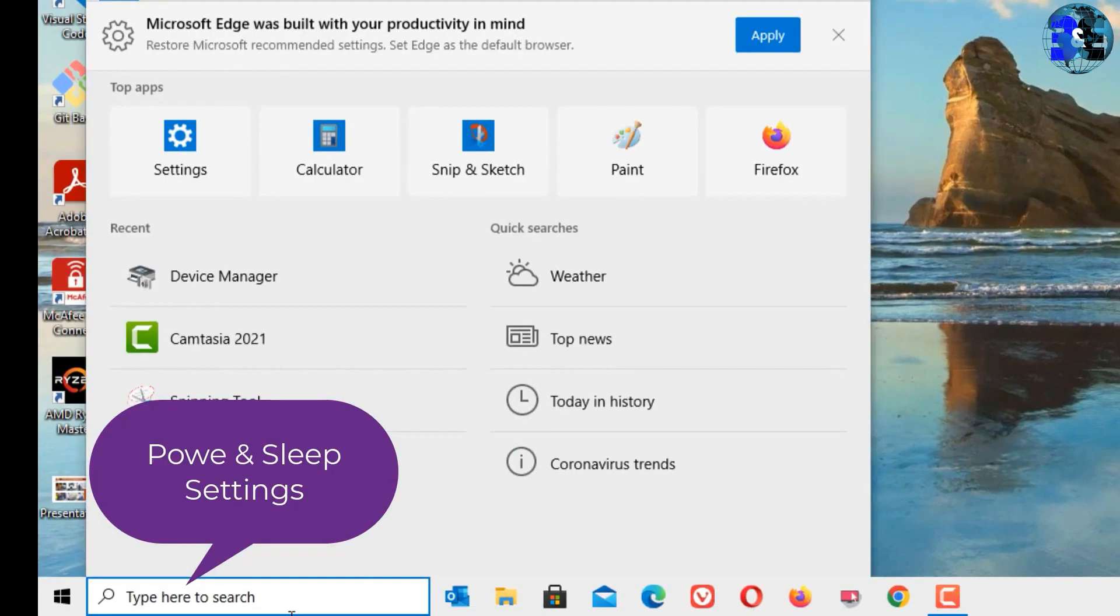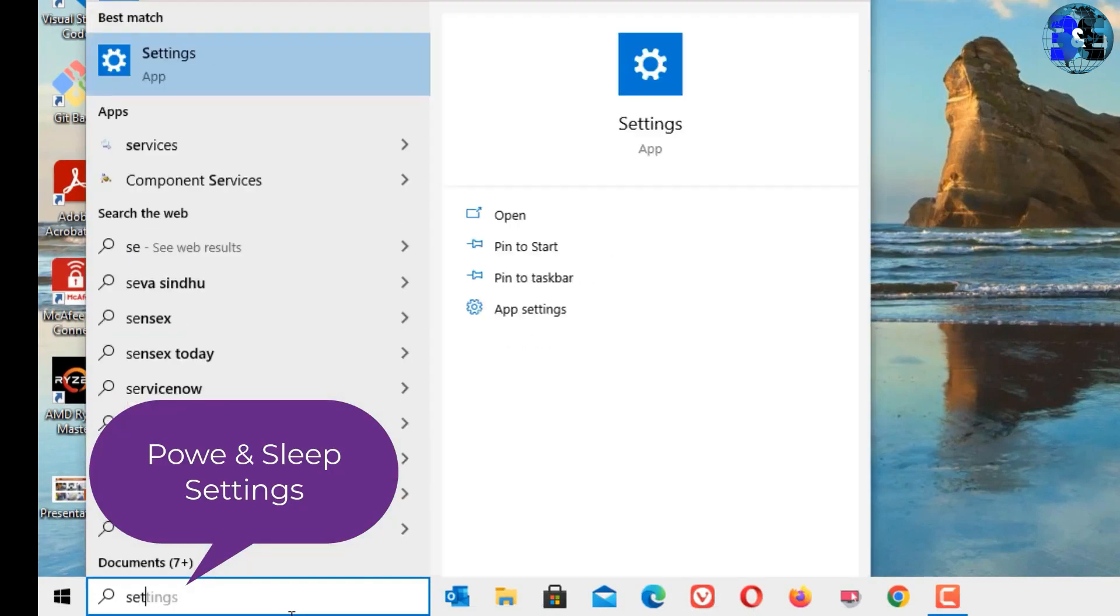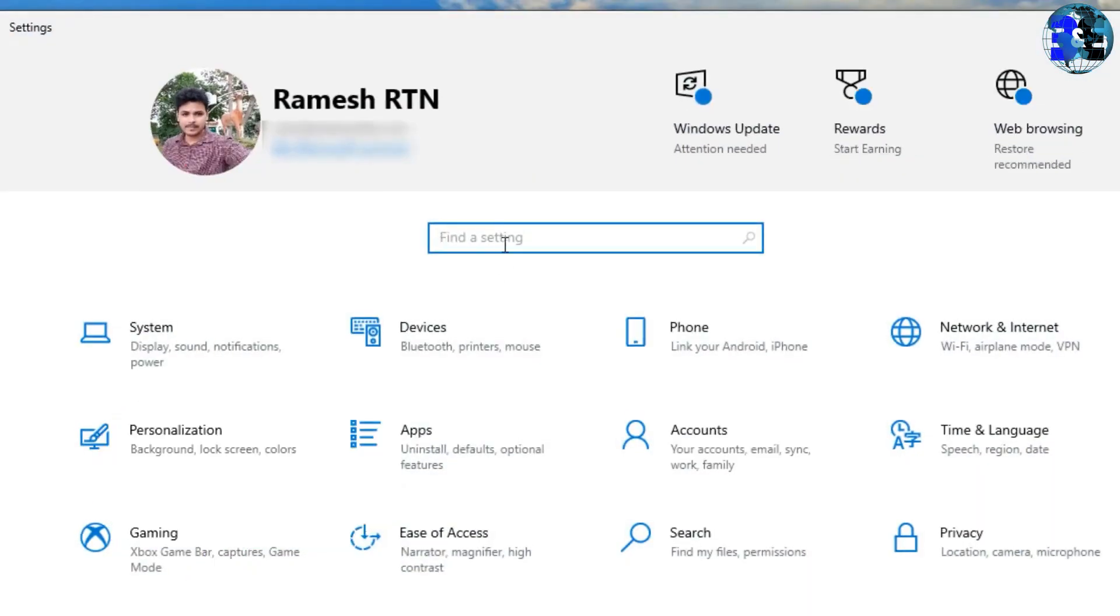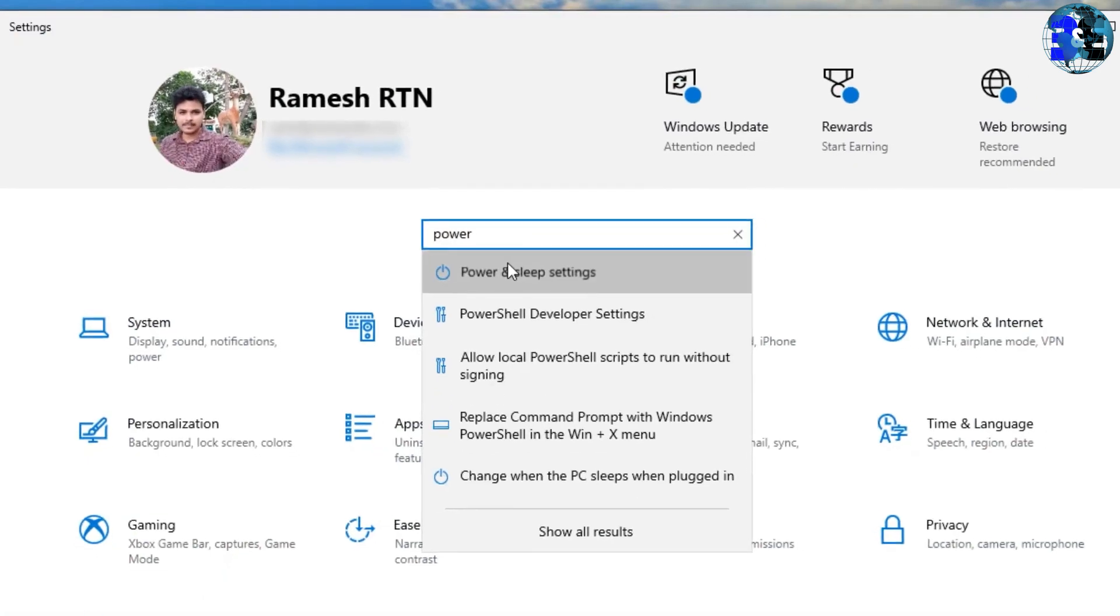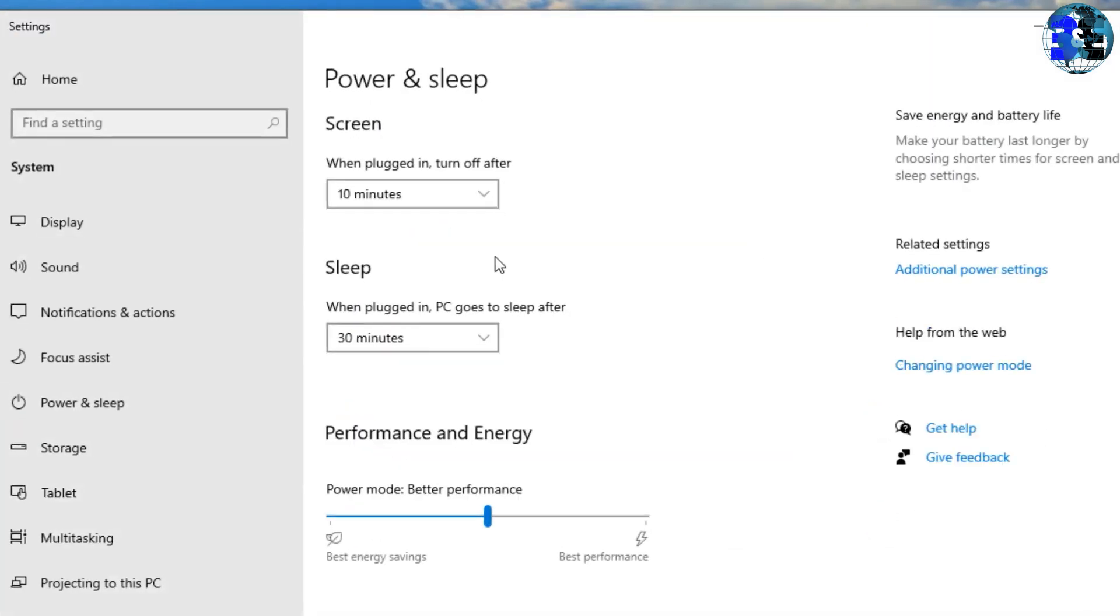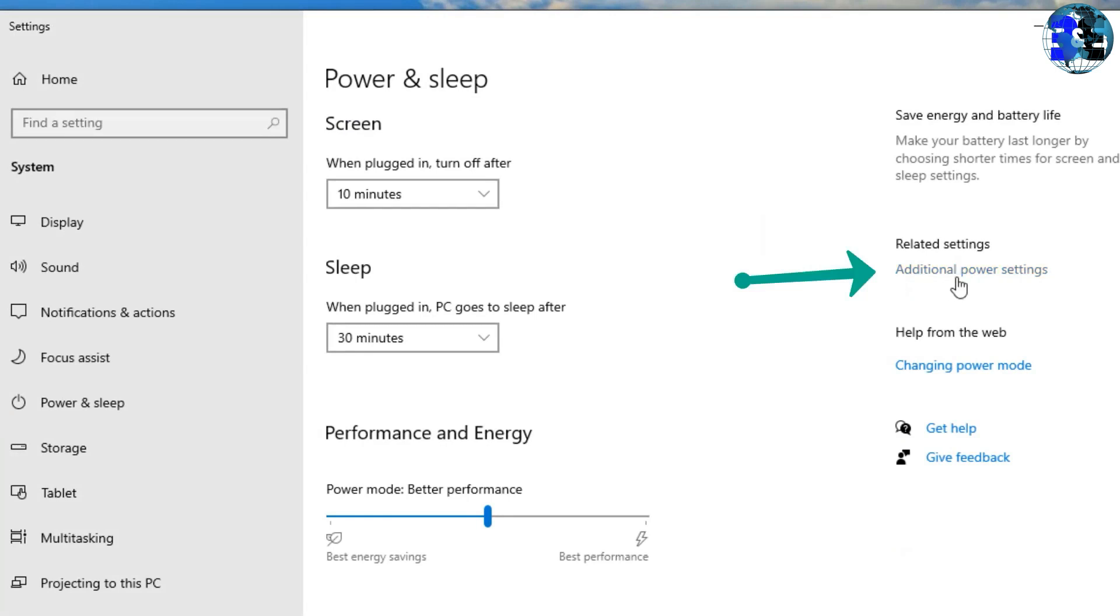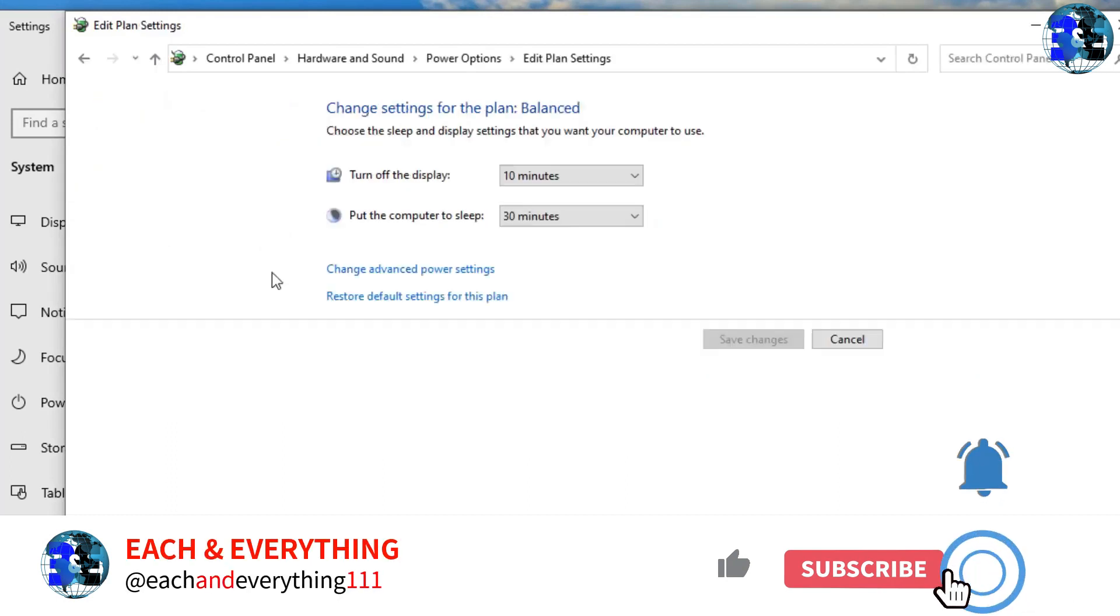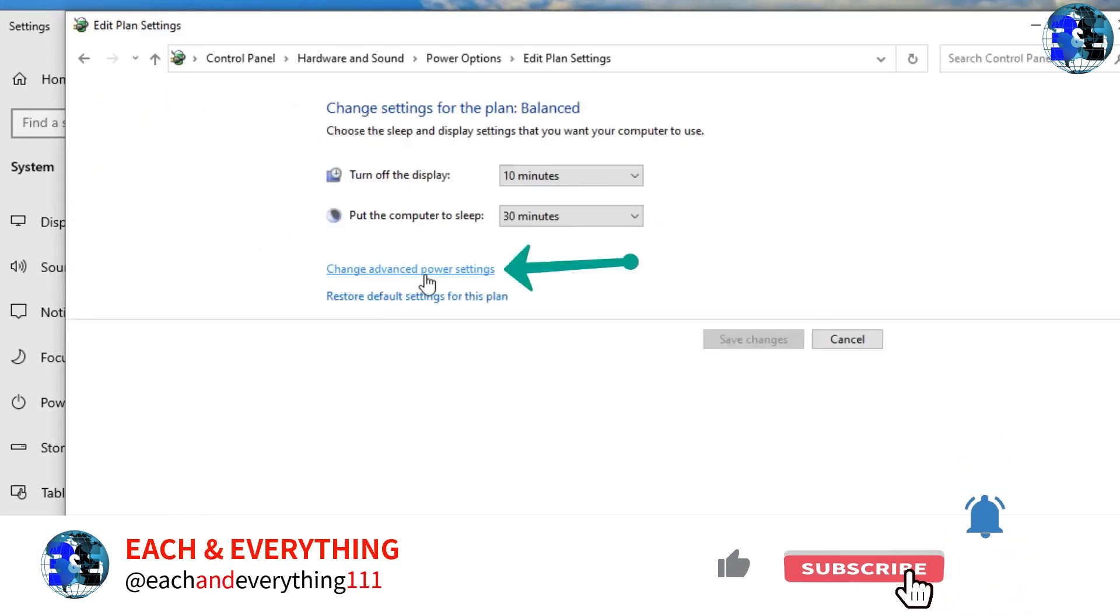Go to Windows Settings. Now you need to search for Power and Sleep and open that. Under Related Settings you'll find Additional Power Settings. Click on that. You'll find 'Change when the computer sleeps'. Click on that option. Then find 'Change advanced power